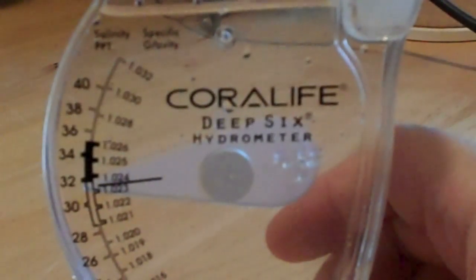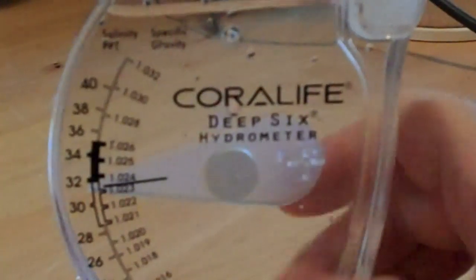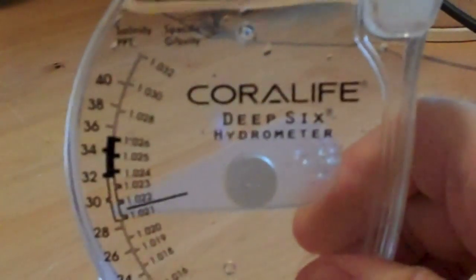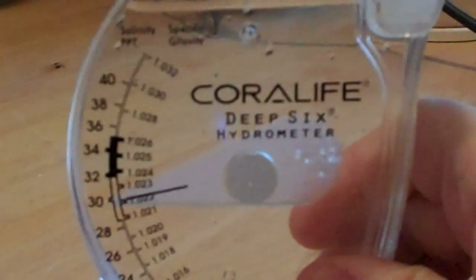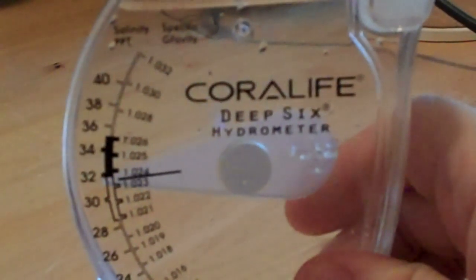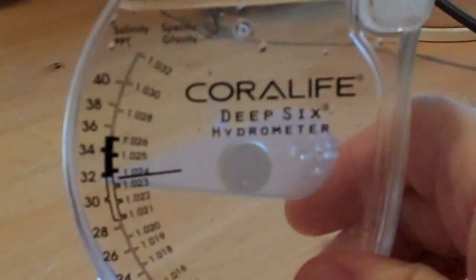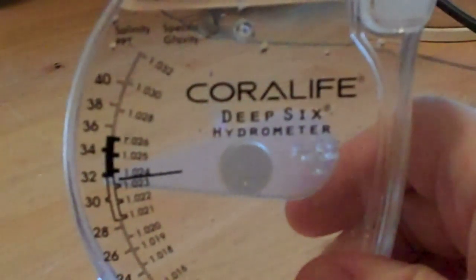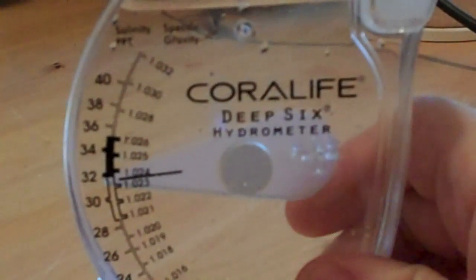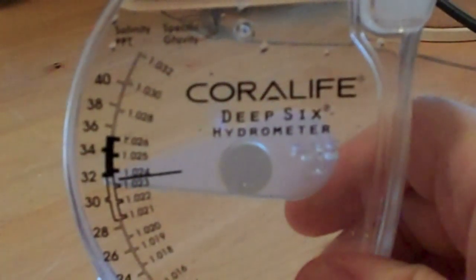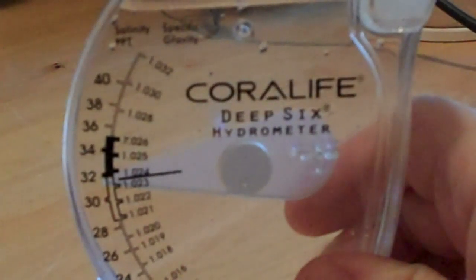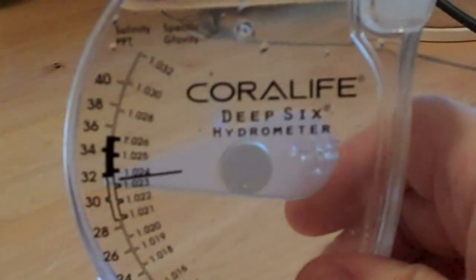We have our water here in the hydrometer. Got the bubbles out. I have to hold it a little more level because my table here is not perfectly level. It looks like it's between 1.023 and 1.024. That's what this hydrometer is reading.